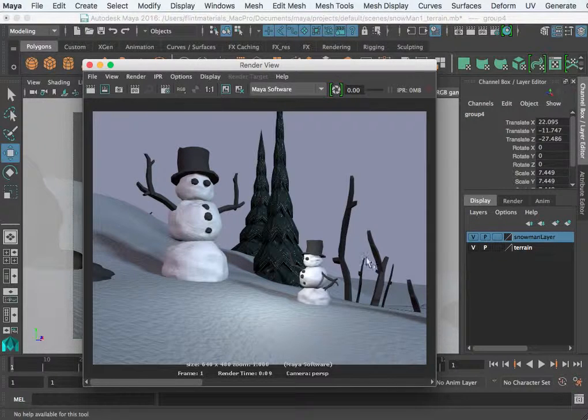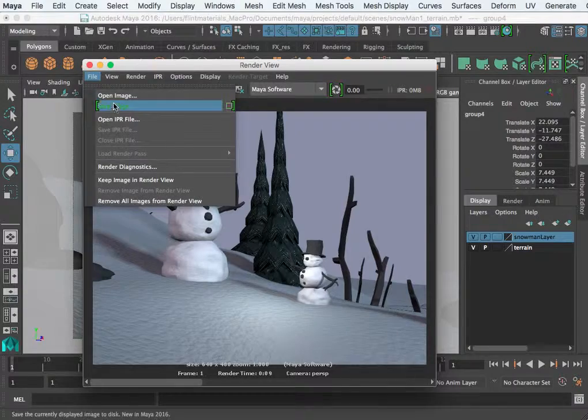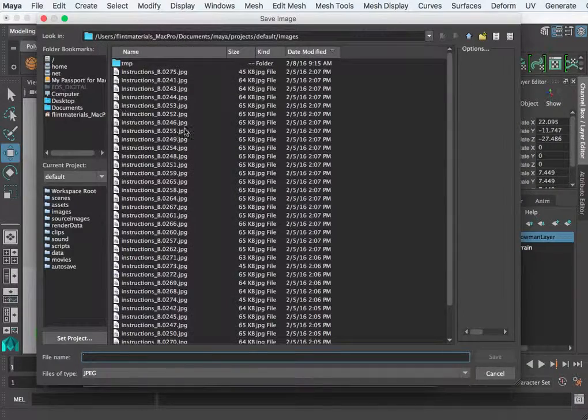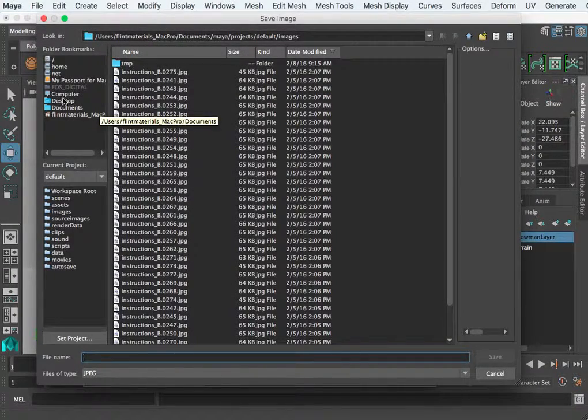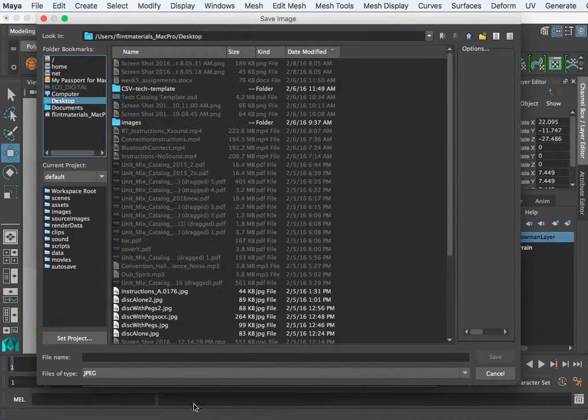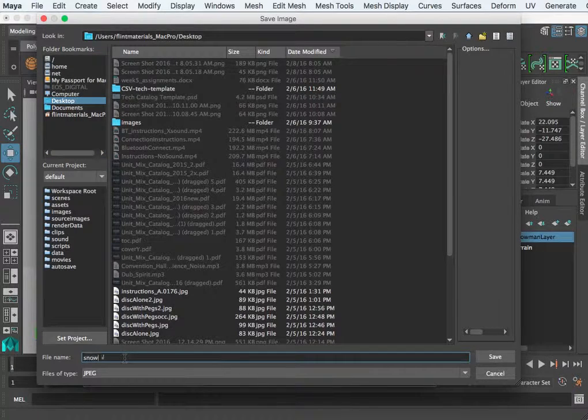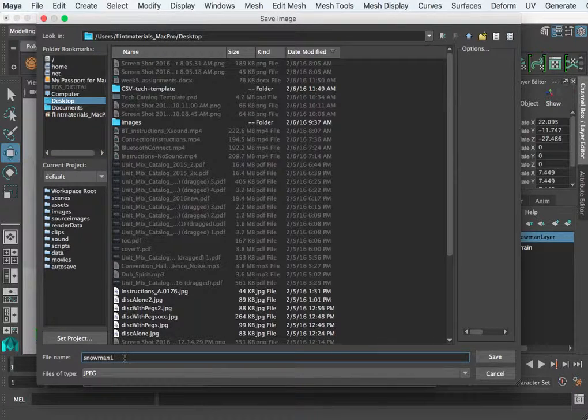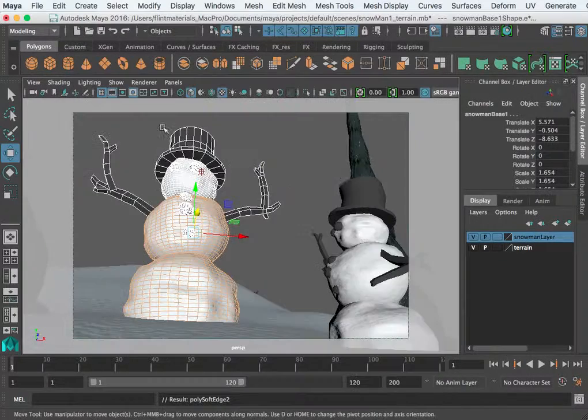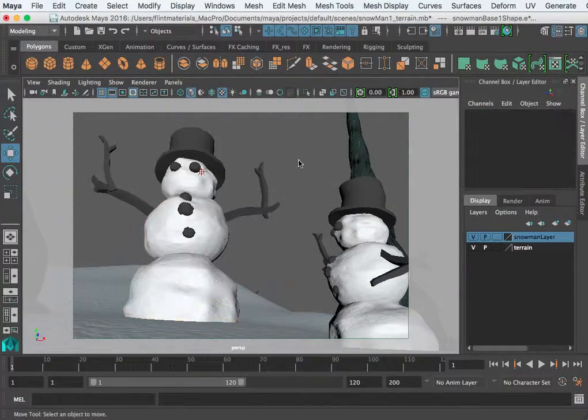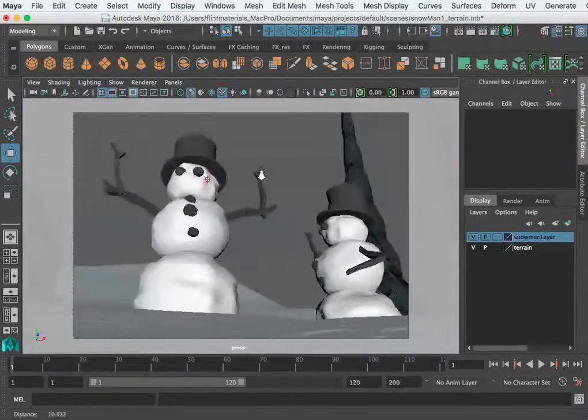I've got a few props and I can go into File, Save Image. I'm just going to put it on my desktop and this will be snowman 1, JPEG, JPEG. Alright, so you're just going to need three shots.